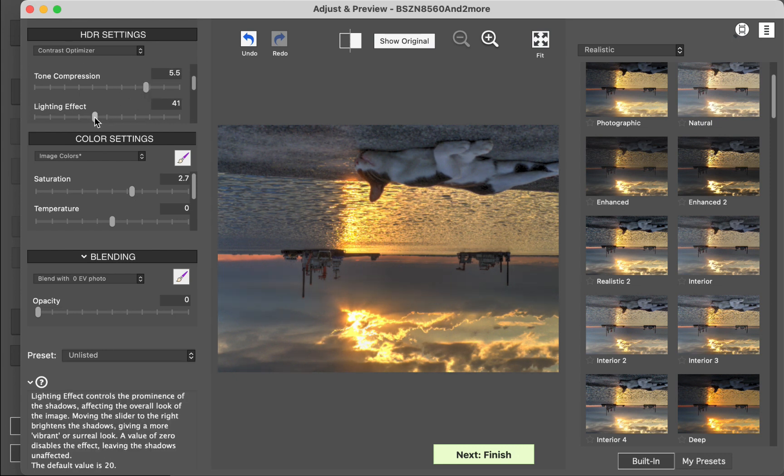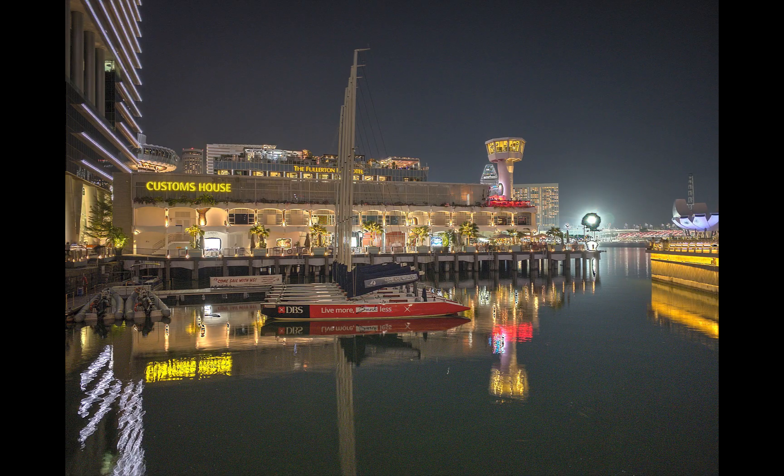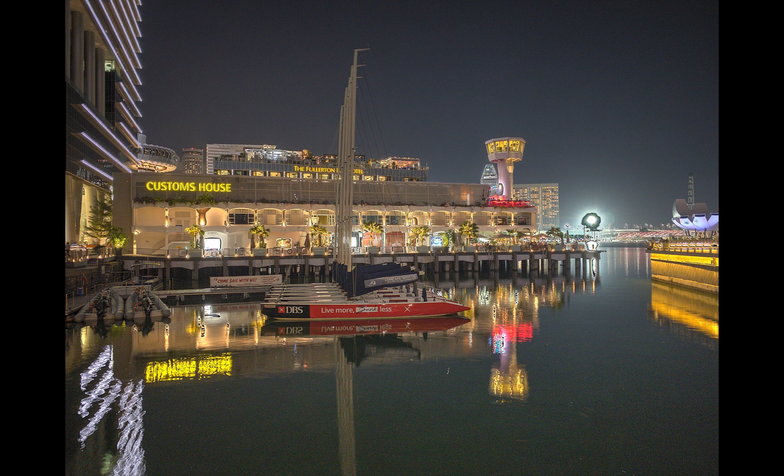Also, it didn't handle brackets with bright lights particularly well, as in this example, although the problems can be mitigated by adjusting certain settings.